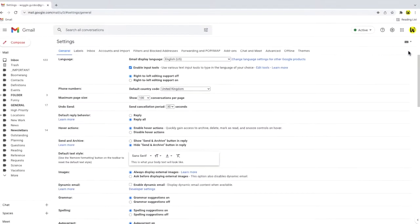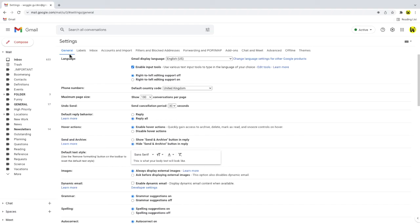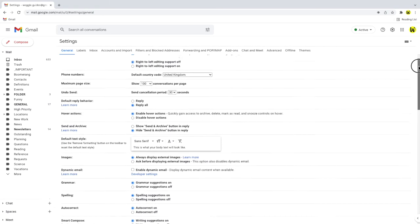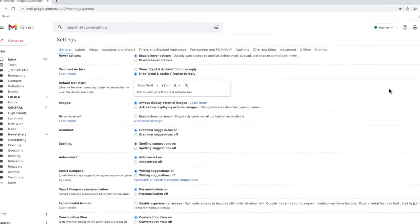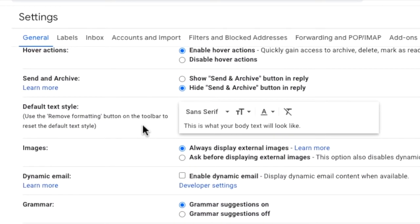A new page is then opened which contains the settings options for a number of different areas. We're interested in the general tab on the far left, which is opened by default when the settings page loads. I'm now going to move down the page a little until I find a section called default text style.